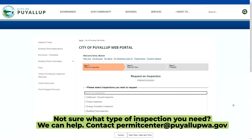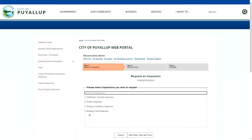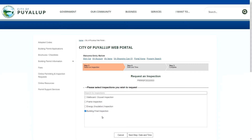Now we are in the Request Inspection page. You should see a list of different types of inspections typical for your permit type. I will click on the inspection that I need and move to the next step.